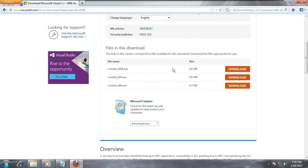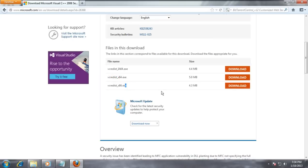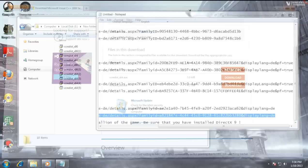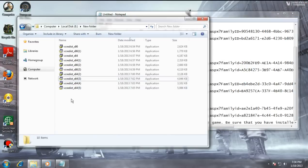The second file is what I downloaded for 64-bit processors. The third file is for 32-bit processors, and the first file is for something I don't know about — but if you have that type of processor and you know about it, please download that one. Okay, let's go on.